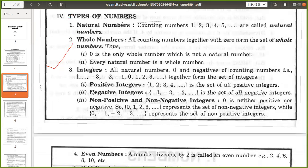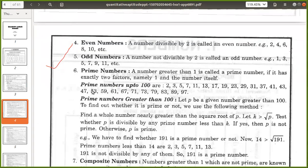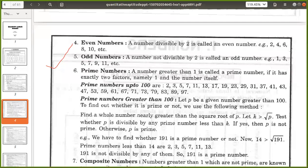Next we will see even numbers and odd numbers. Tell me what is even numbers and odd numbers. Even numbers are those which are divisible by 2, and odd numbers are those which are not divisible by 2. A number divisible by 2 is called an even number — 2, 4, 6. A number which is not divisible by 2 is called an odd number, like 1, 3, 5, 7, 9, 11. These all are odd numbers.